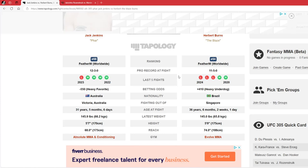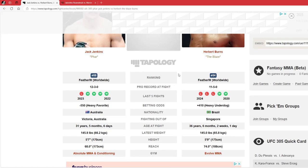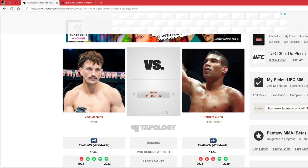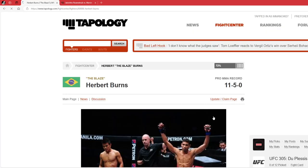Plus 410 underdog, 36 years old, 5'9" with a 74 inch reach. 6 inch reach advantage for Herbert Burns, with a 2 inch height advantage as well for Herbert Burns.